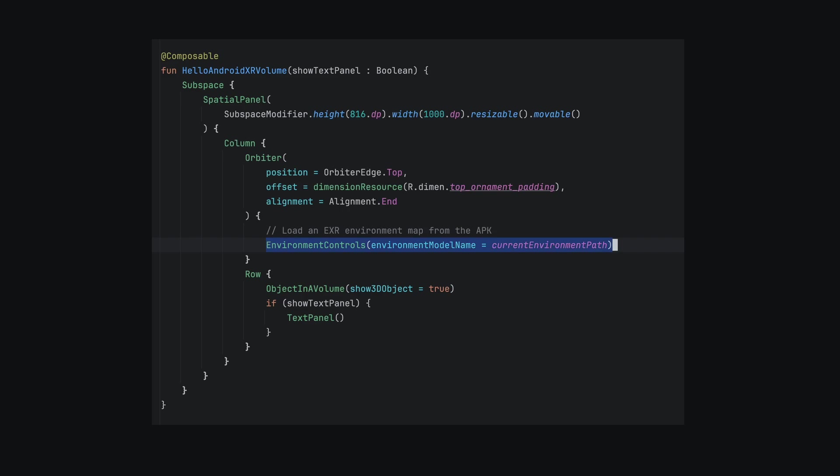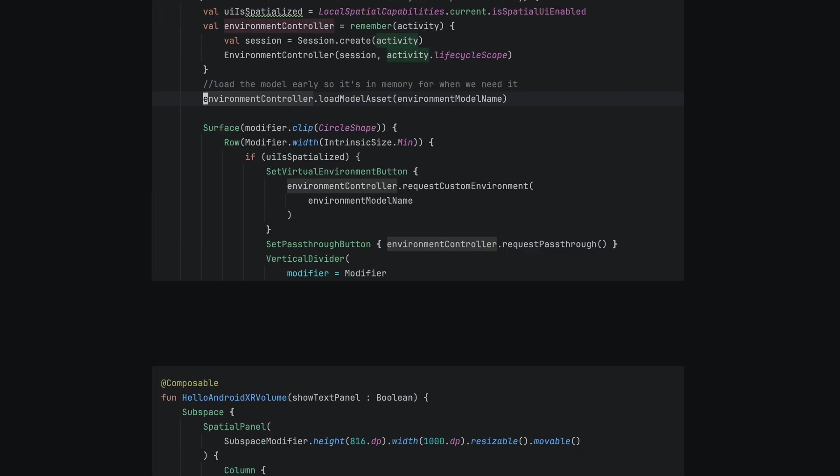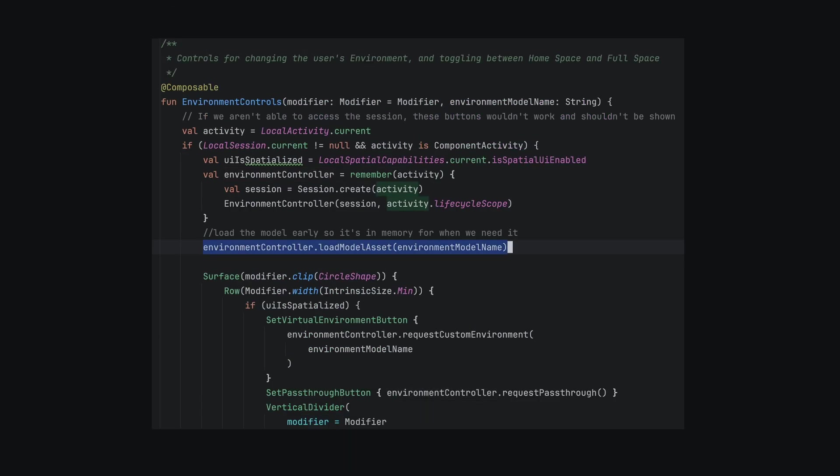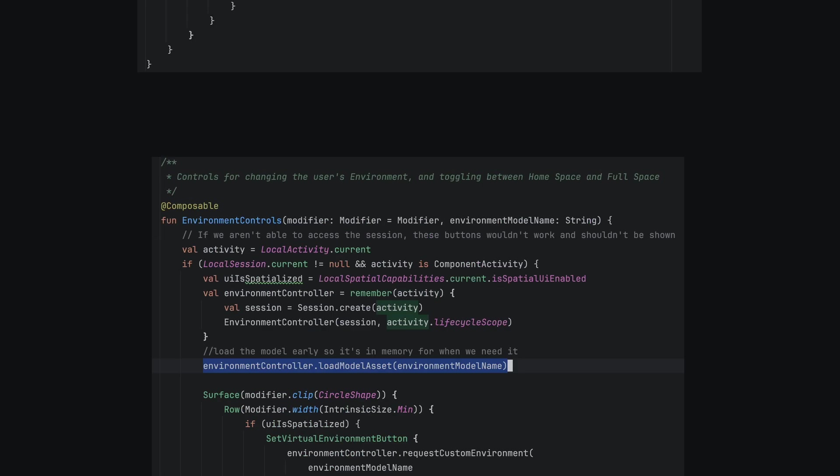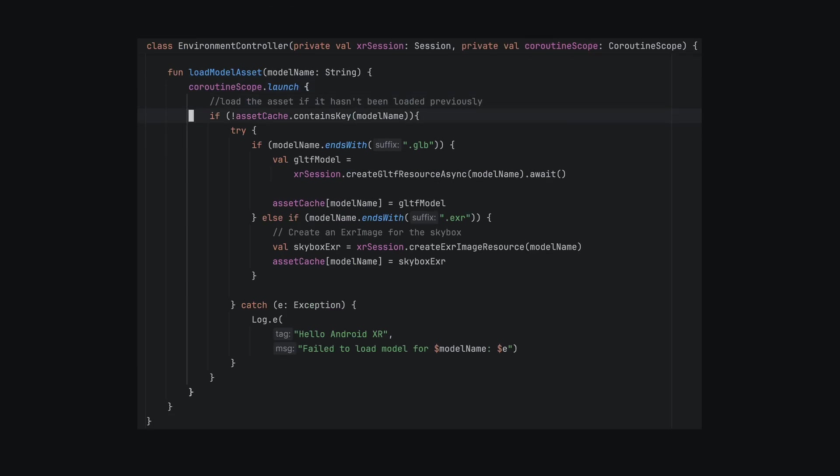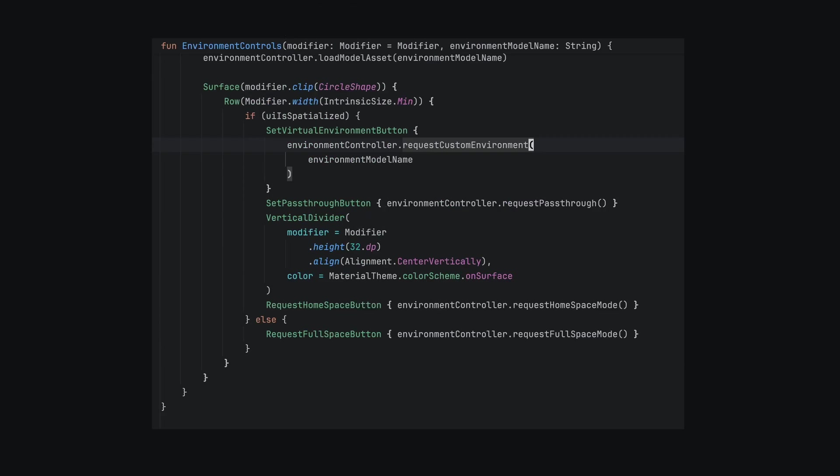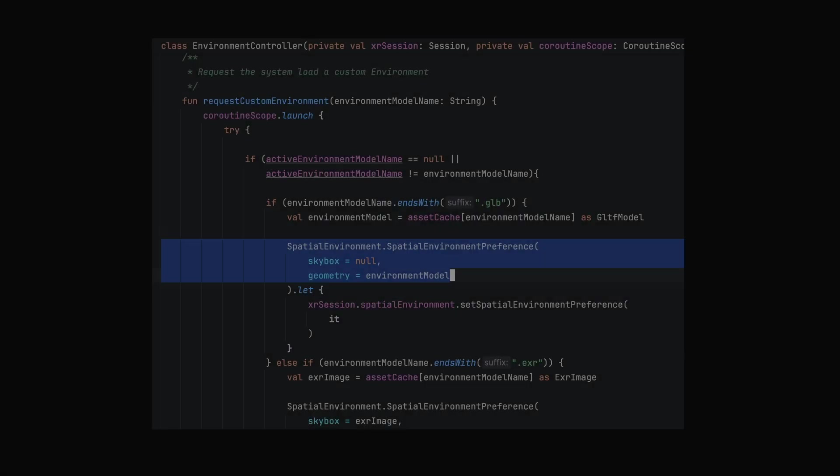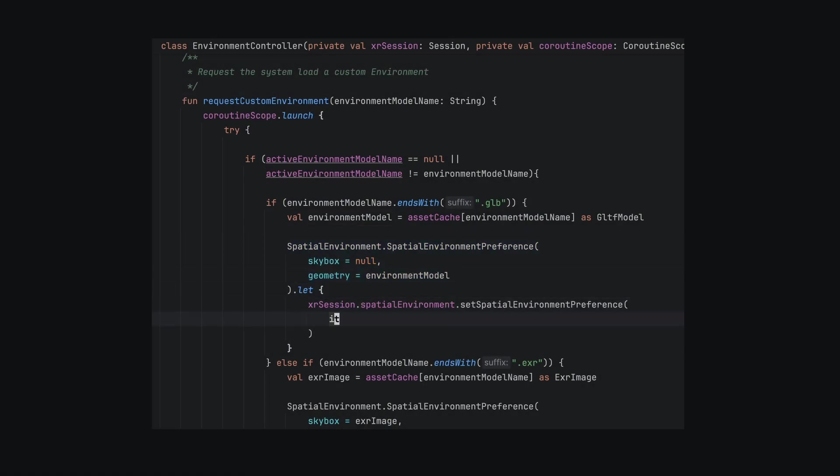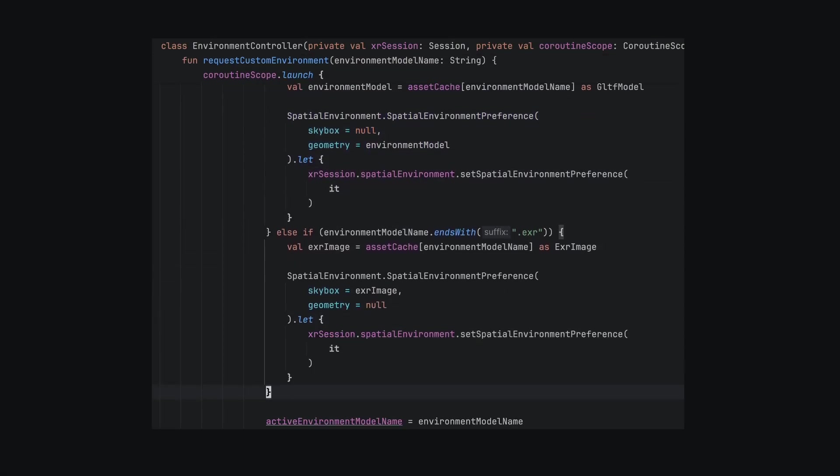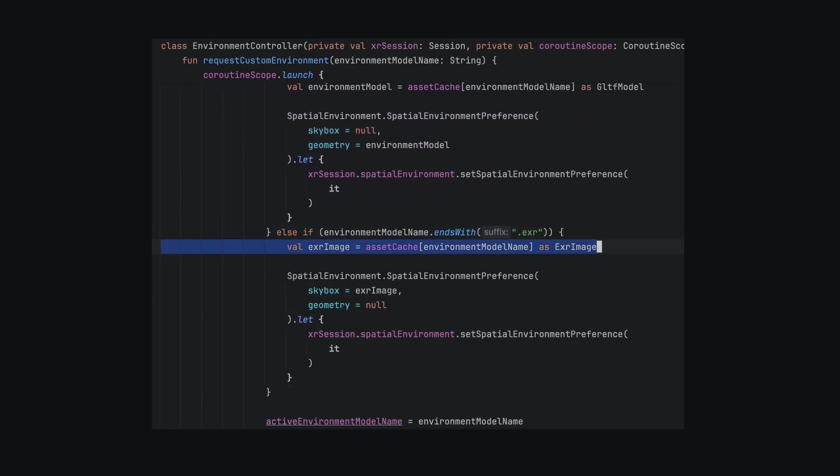The environment controller's load model asset asynchronously loads a GLTF file. For convenience, I added the ability to load an EXR file directly using the XR Session's Create EXR Image Resource method. When the asset is loaded, we can then set the spatial environment preference to the Skybox EXR image or the GLTF geometry.